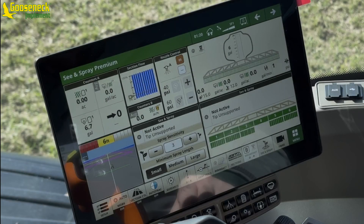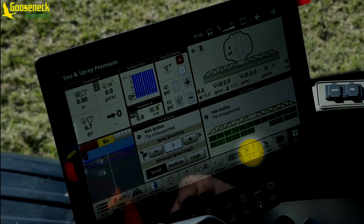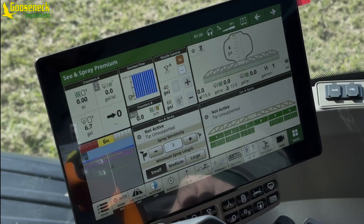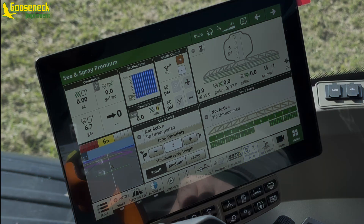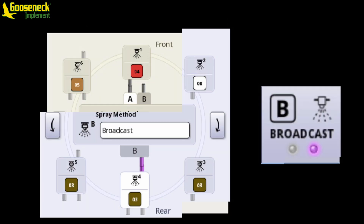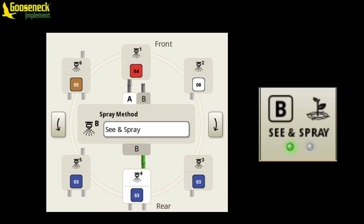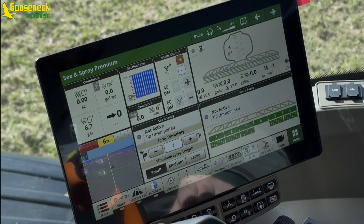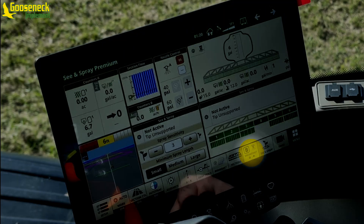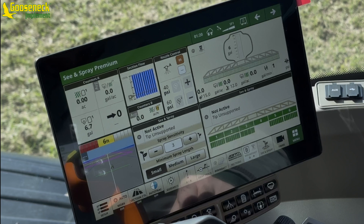Another handy shortcut is the nozzle B switch button. This button allows the operator to switch between Sea & Spray application and broadcast application. Remember, broadcast is ExactApply or pulsing when pulsing is set to auto. Using this shortcut feature allows the operator to change the spray method without entering the nozzle configuration. Depending on the rate and current tip selection, switching from Sea & Spray to broadcast may require a nozzle adjustment.